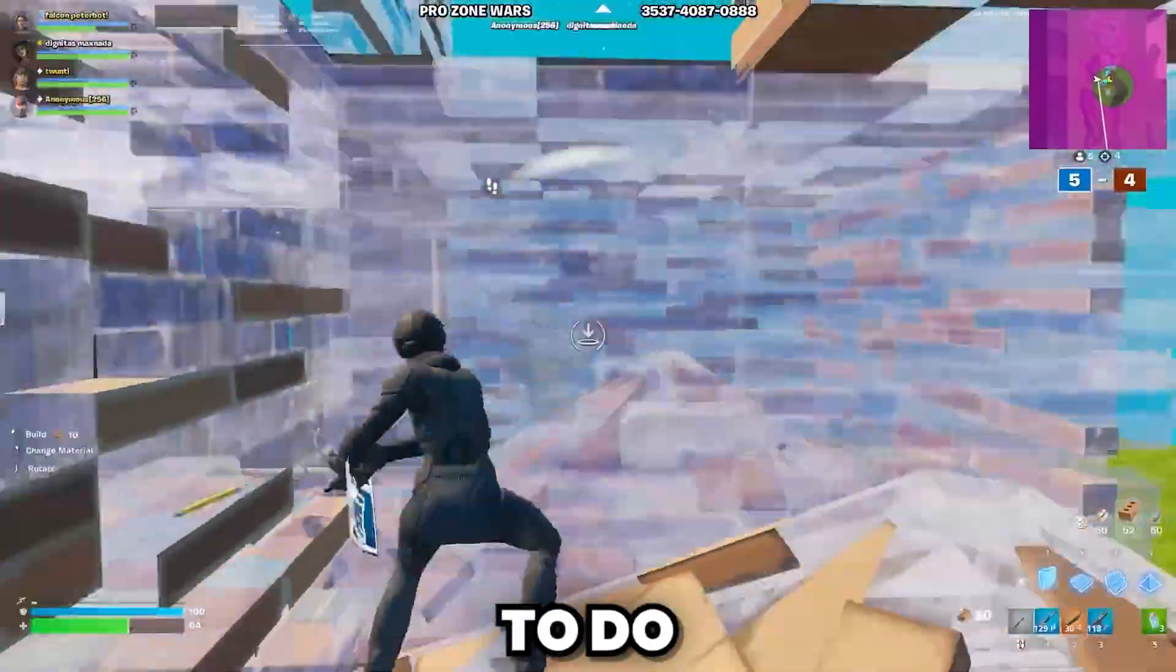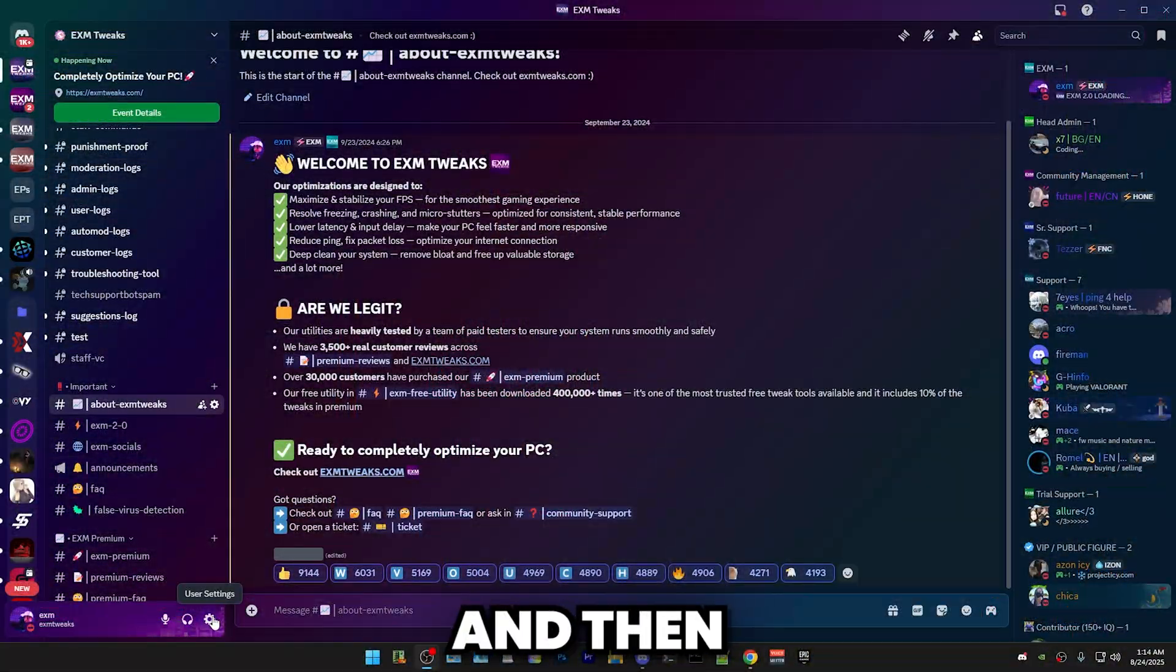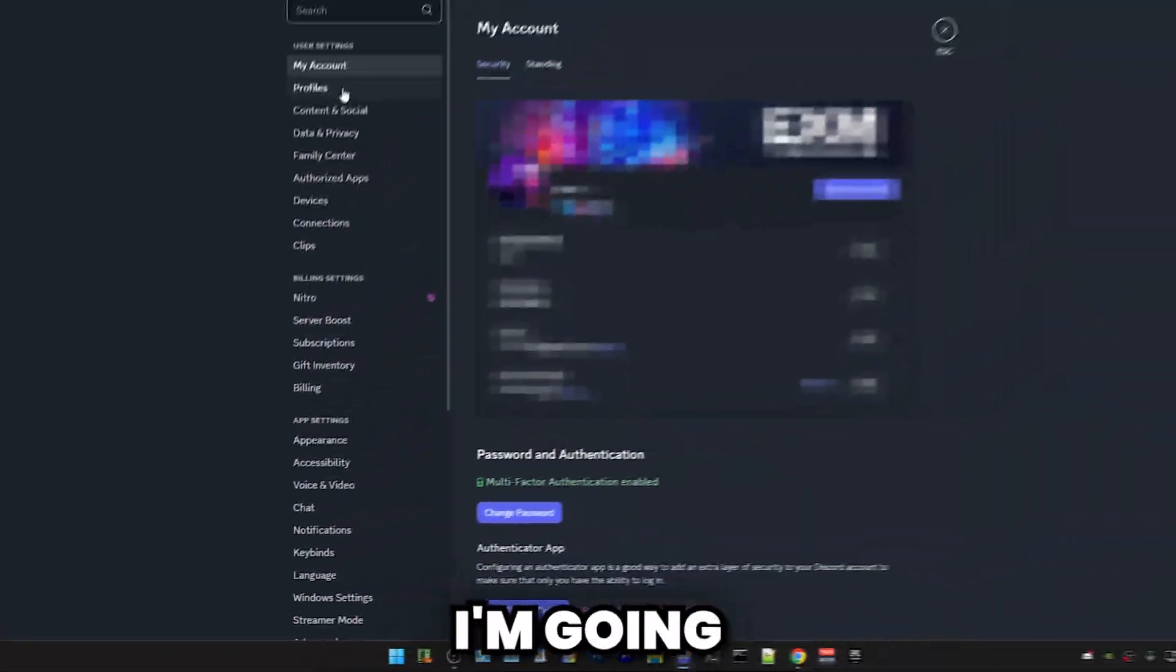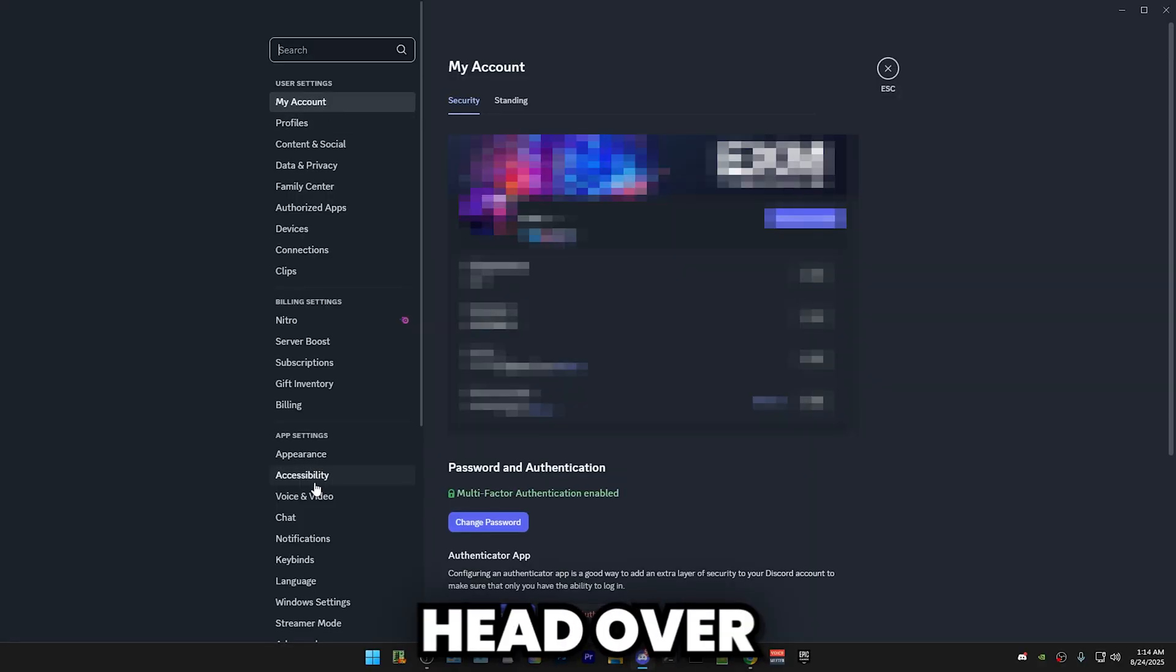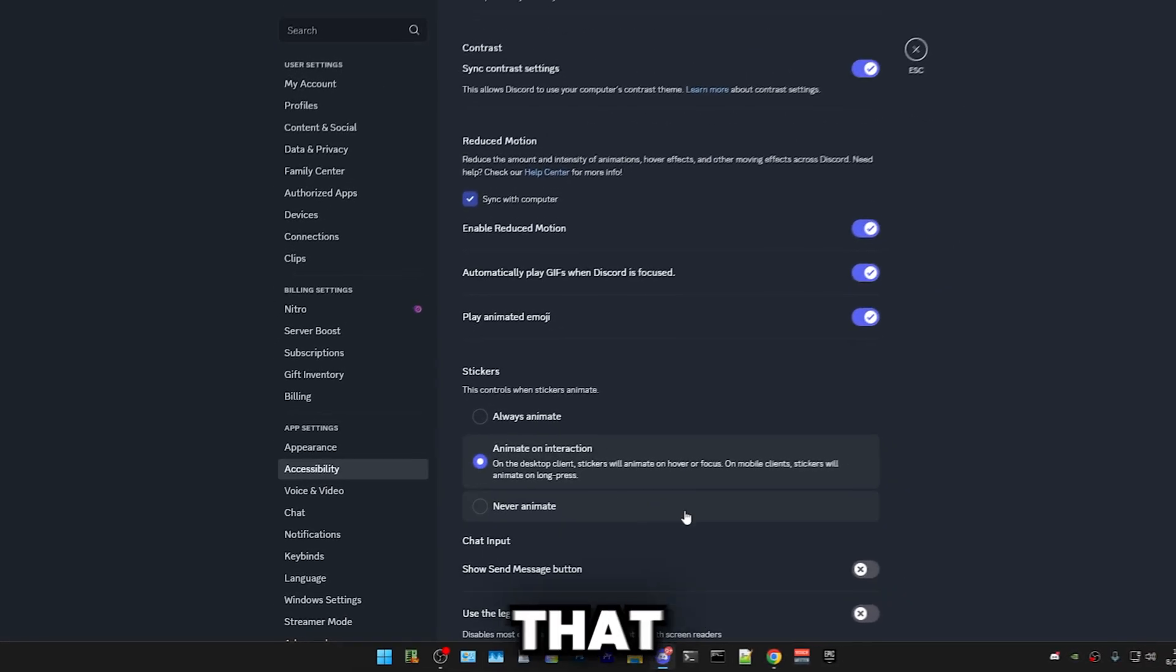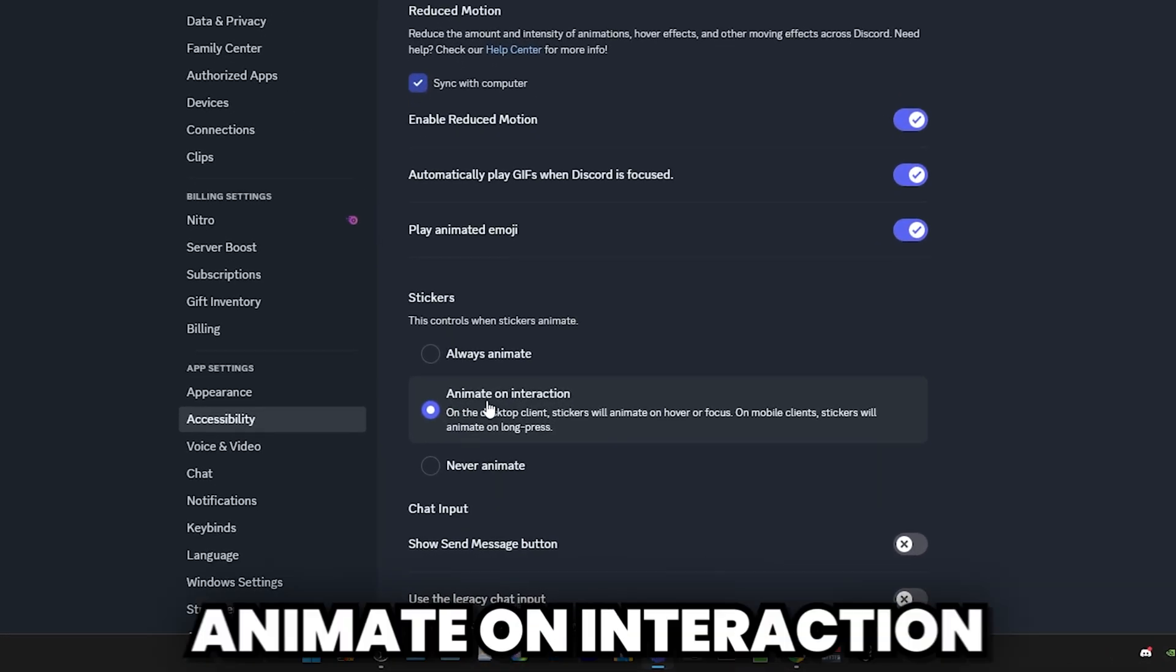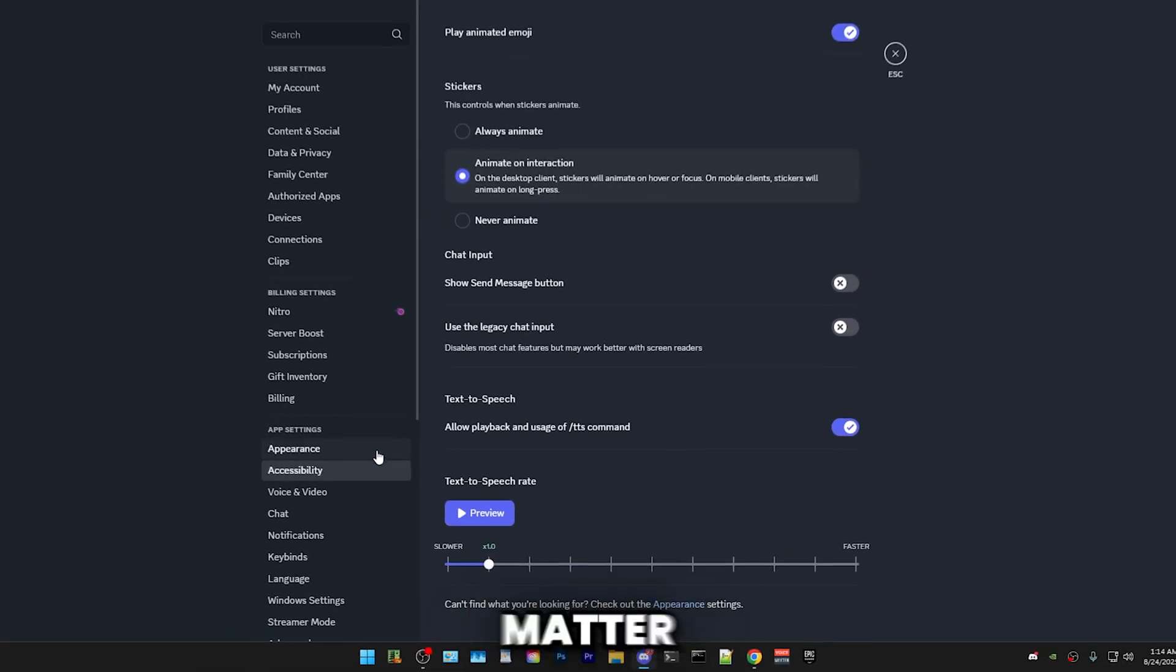All right, so the first thing you have to do is obviously open Discord and then head over to user settings. I'm going to go through these categories one by one. Head over to Accessibility and make sure that stickers are animate on interaction. The rest doesn't matter here.